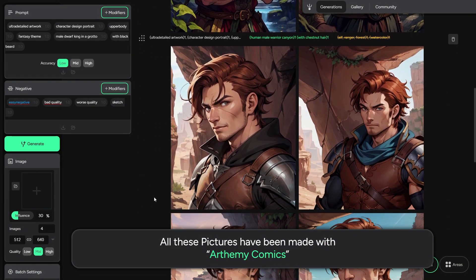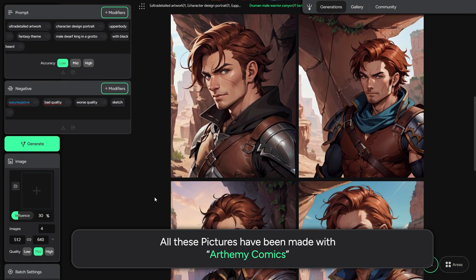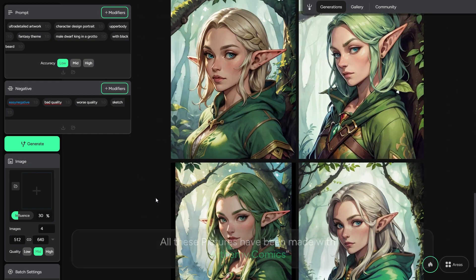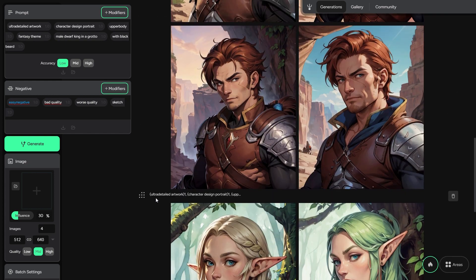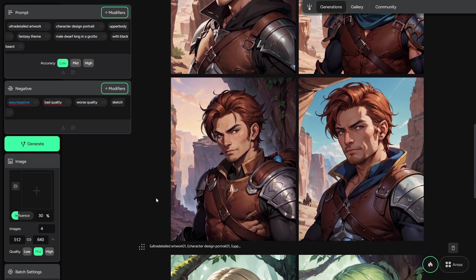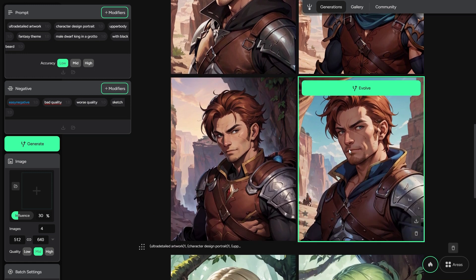Since I'm a nerd, I have no other choice but to make character portraits for my DnD campaign. If I hover my mouse on a picture, I can give it a rating, which will make it appear inside the gallery. I can download it, delete it, or I can evolve it.